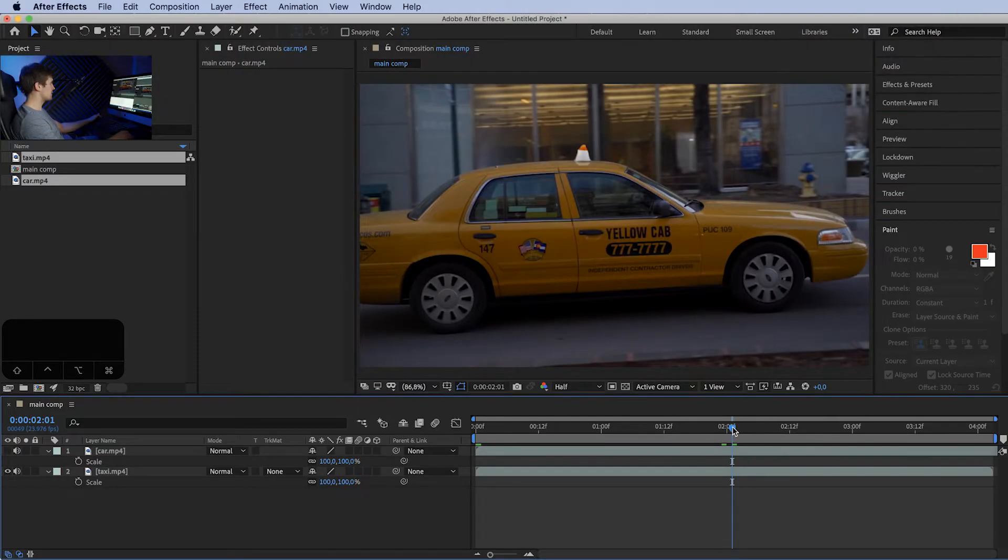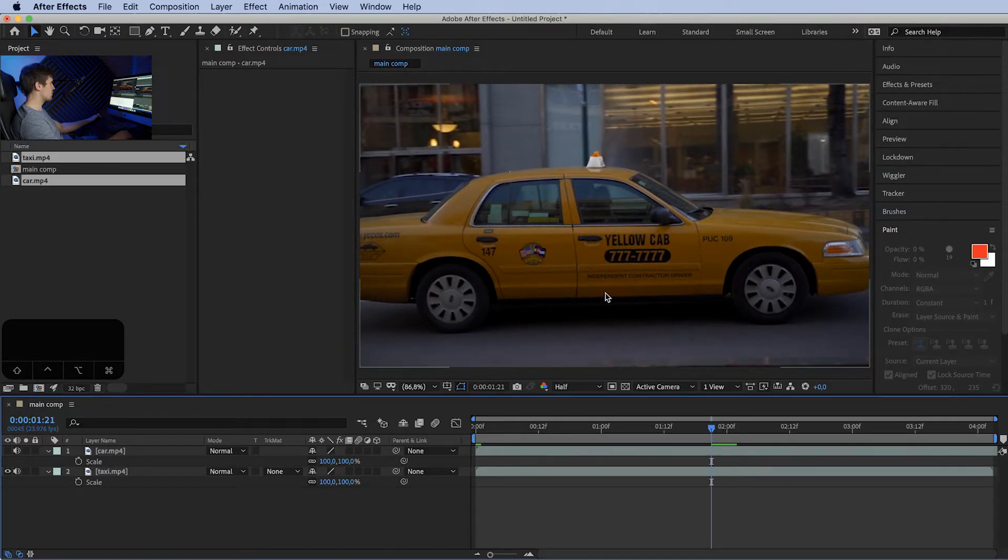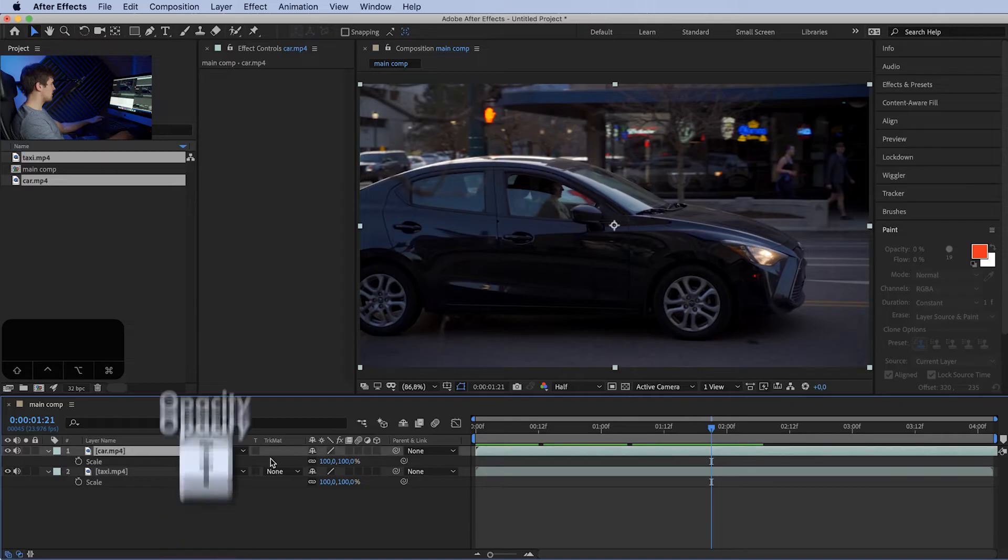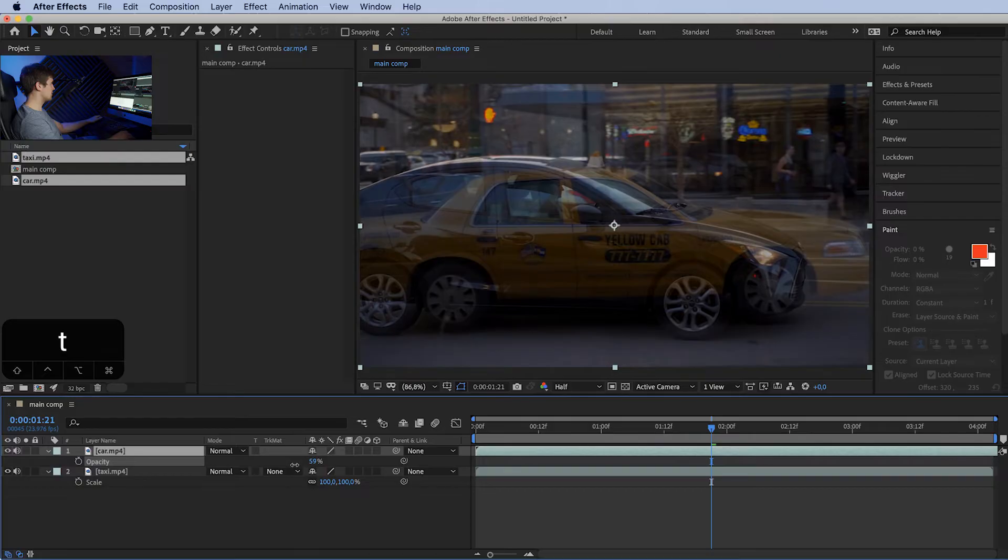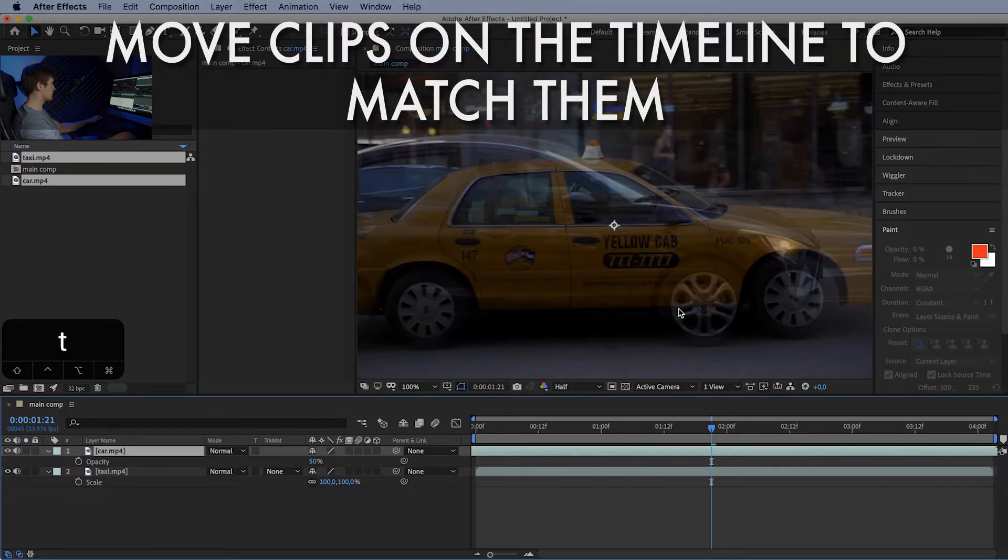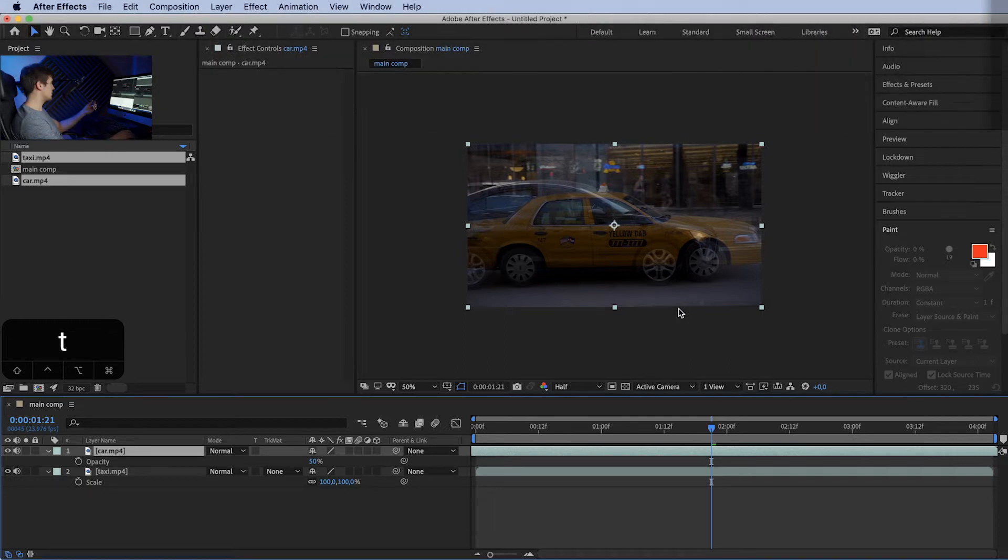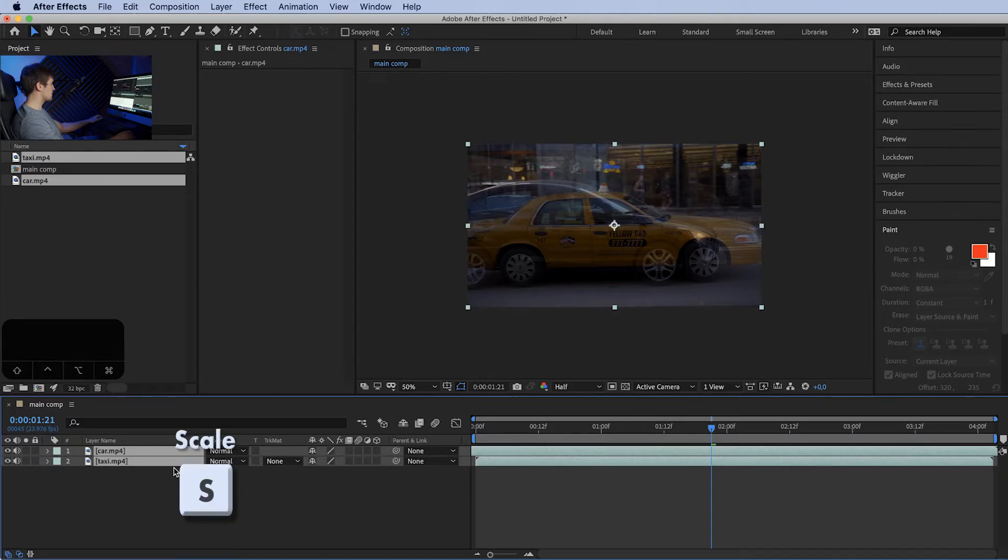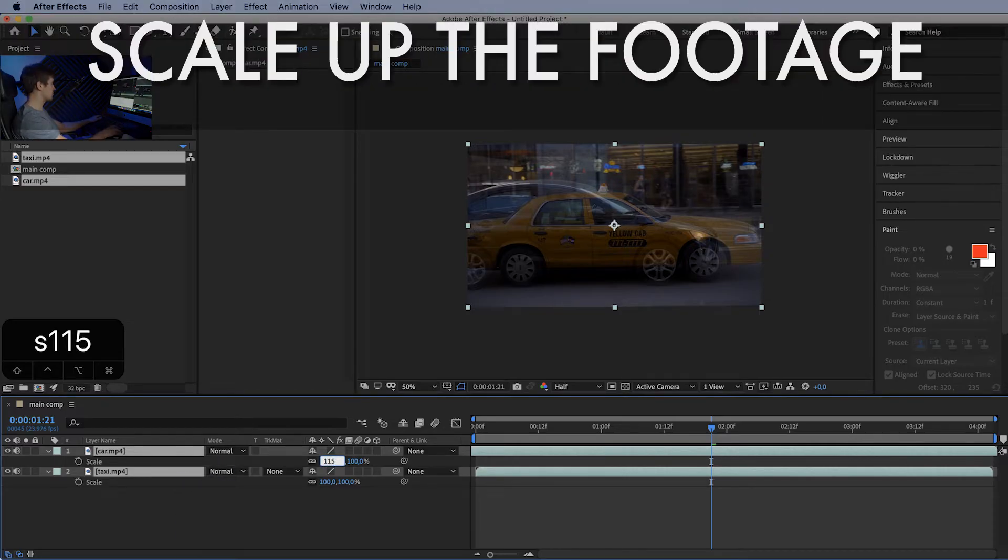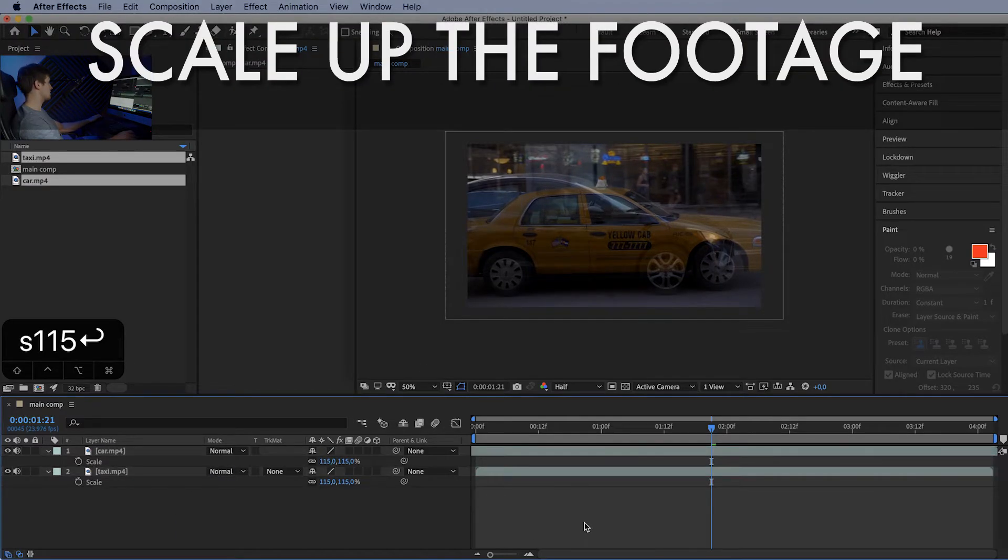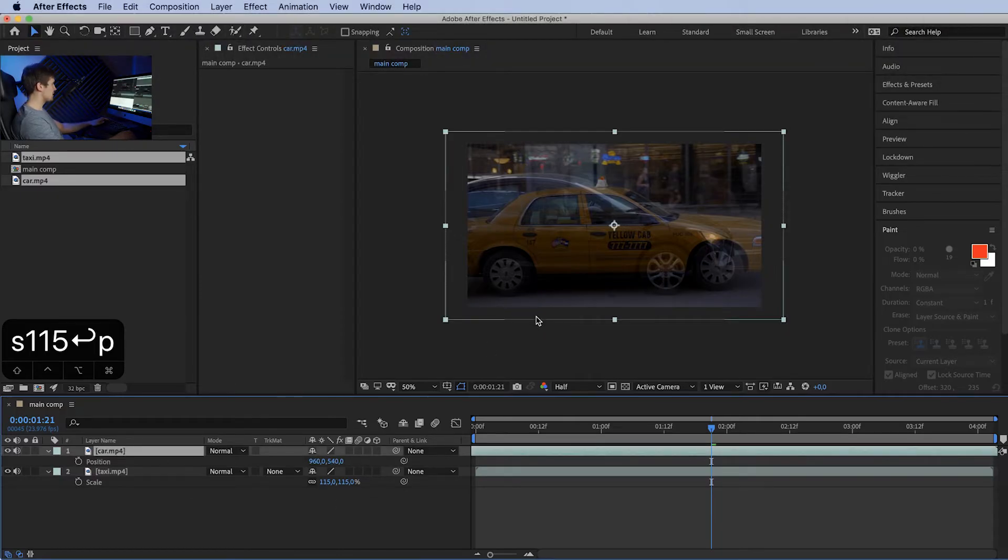This would be right about here. Let's drop the opacity to 50% of the top layer. Let's drag it back a little. While the angle is really similar, you can see they are in completely different parts of the frame. So what we have to do is select both clips, press S for scale, and bring it up to maybe 115. We might adjust it later.